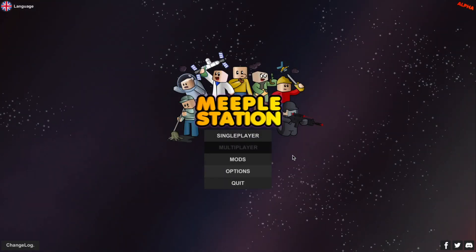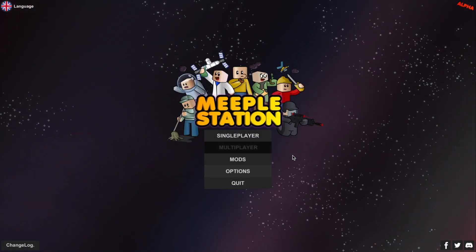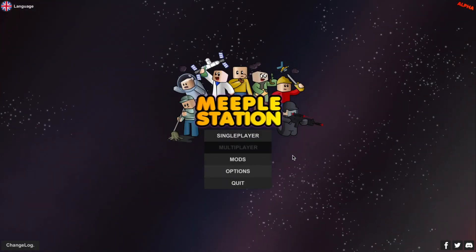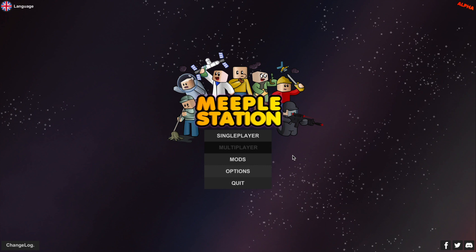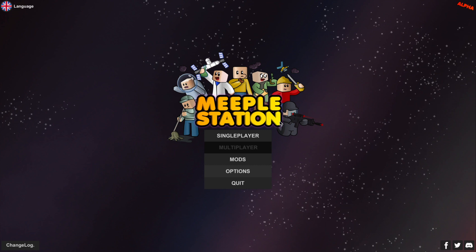Hey there, today I'm going to show you how to set up a mod browser inside of Unity. Here it is in my current game, Meeple Station.